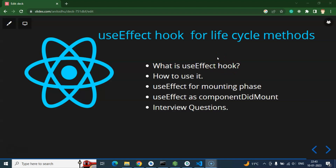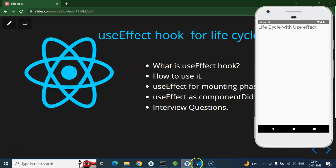We'll start with what useEffect hook is, then learn how to use it for the mounting phase and componentDidMount. Finally, we'll cover some important interview questions. useEffect is a feature released in React 16.8 to use lifecycle methods with functional components. Lots of people are confused thinking useEffect and lifecycle methods are different things — for functional components, they are actually the same thing.